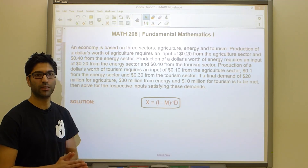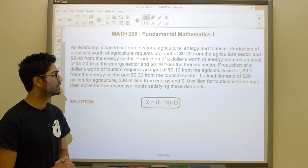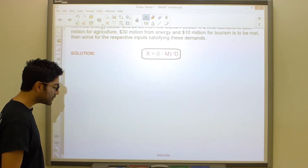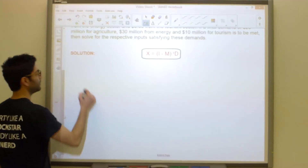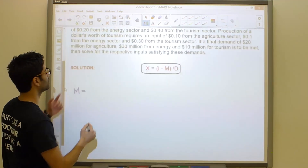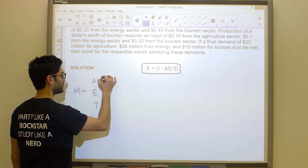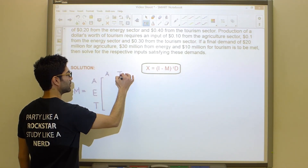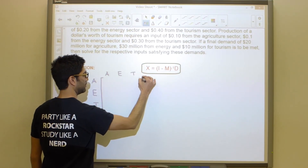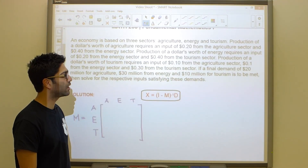The very first thing is to read the problem and identify what we call the technology matrix, M. There's only one place we can potentially screw this up: taking the inputs given and inserting them as rows in our matrix. This is incorrect. We should always insert them as columns when speaking of inputs. Our technology matrix M is based on three sectors: agriculture, energy, and tourism. The setup of the matrix will look like this, and we read each sentence inserting values as columns, not rows.